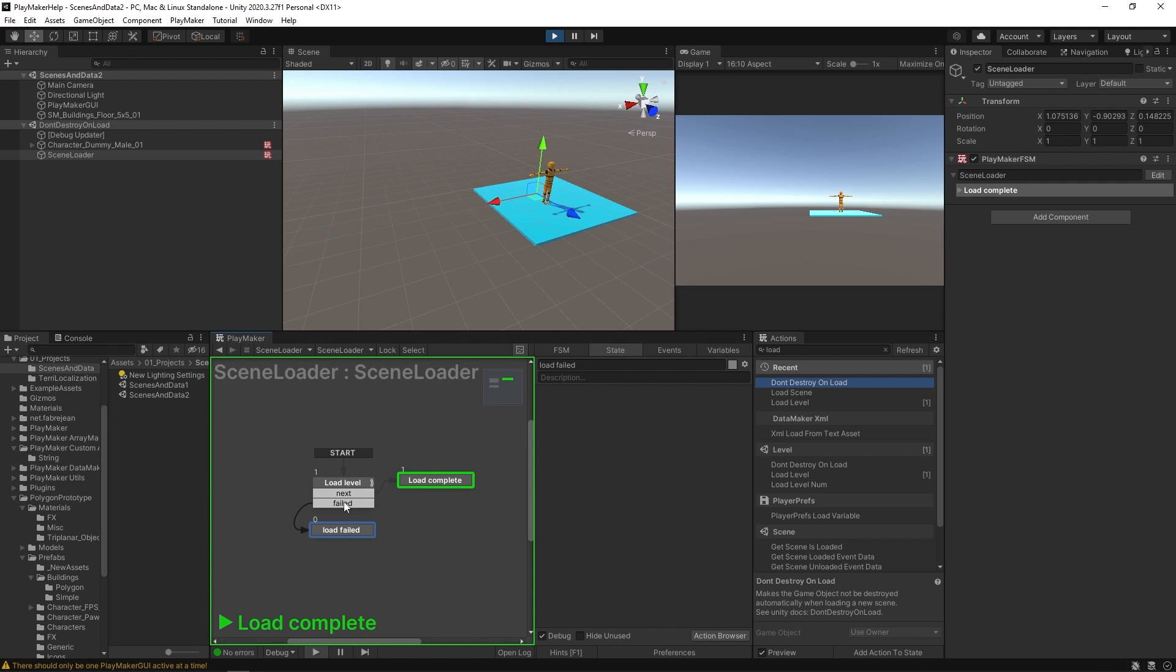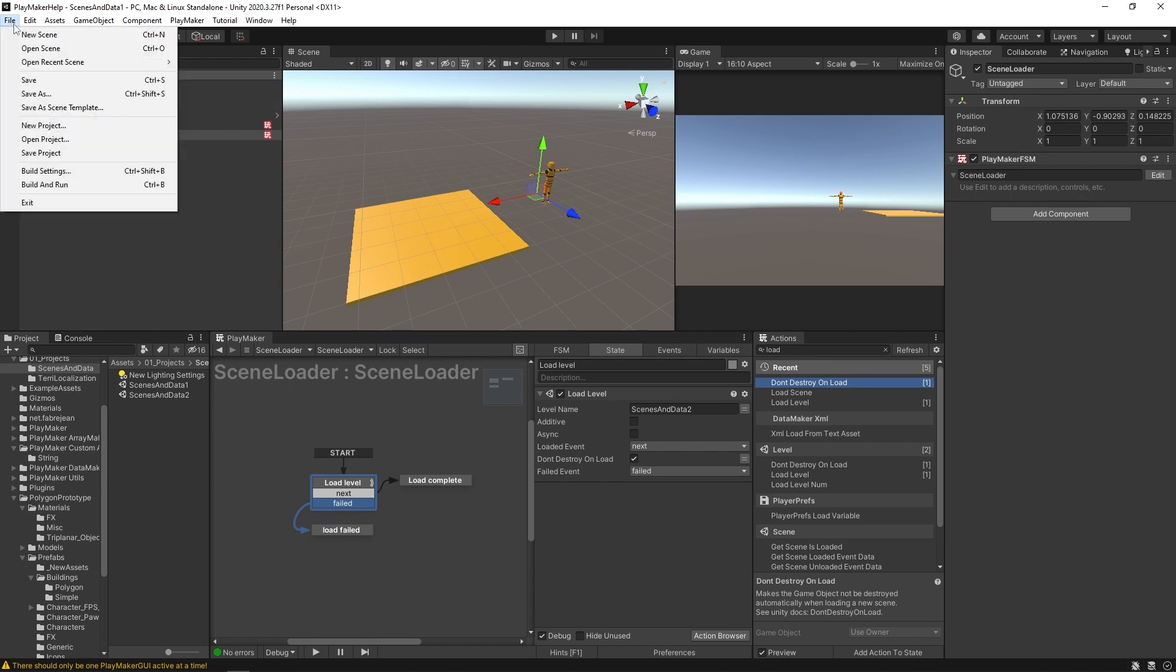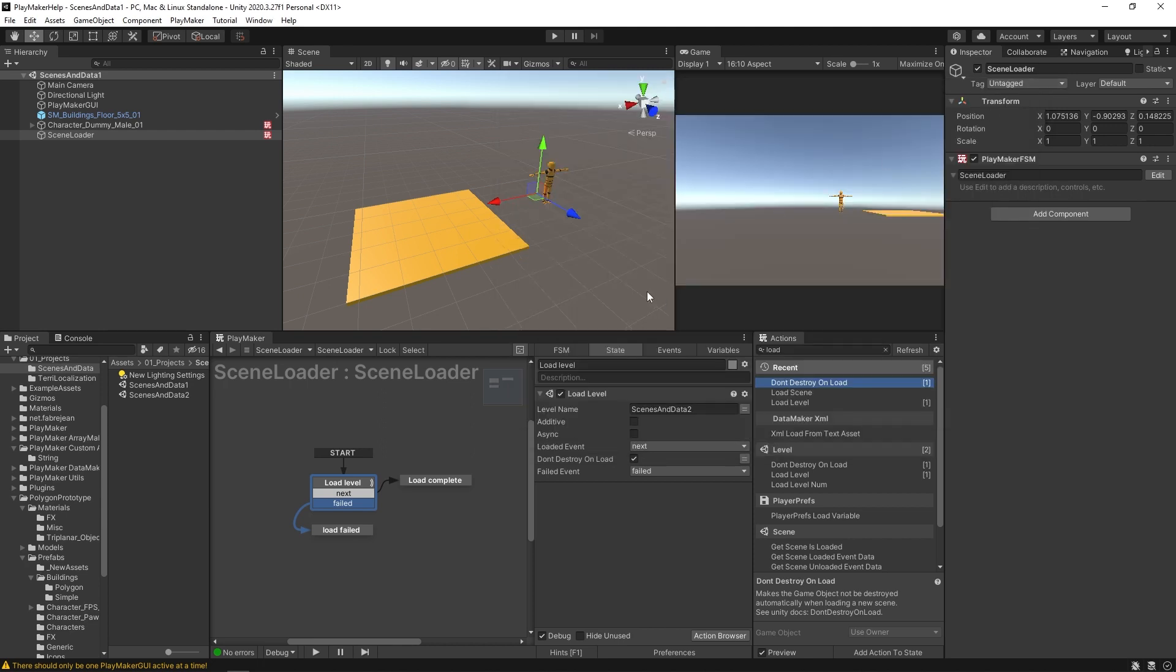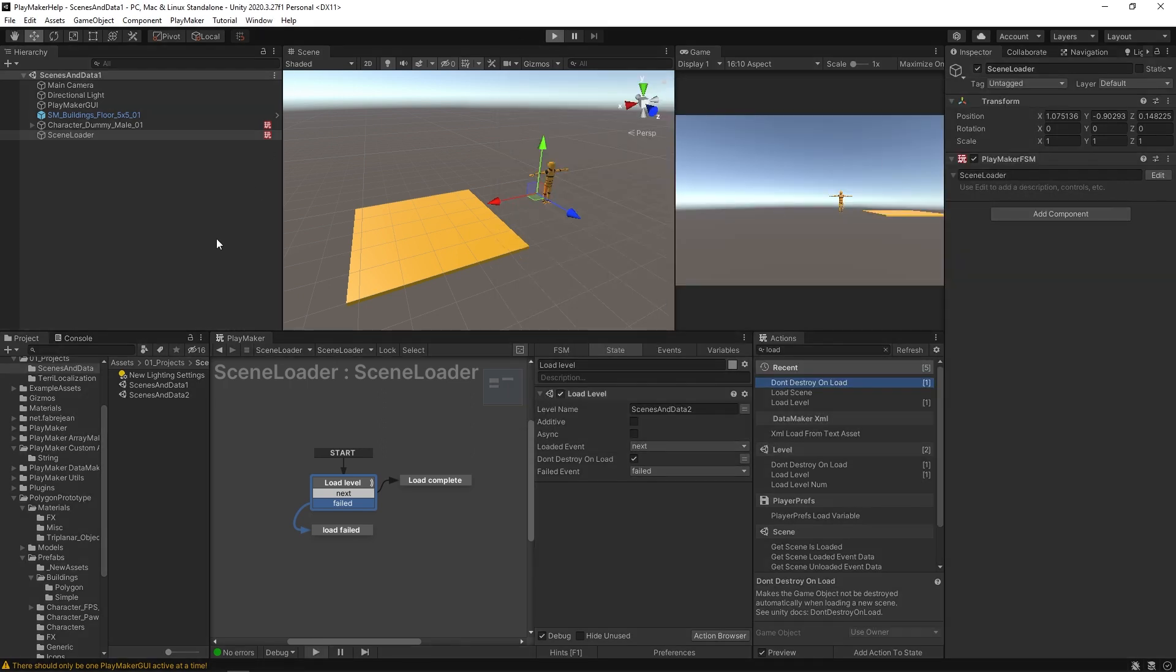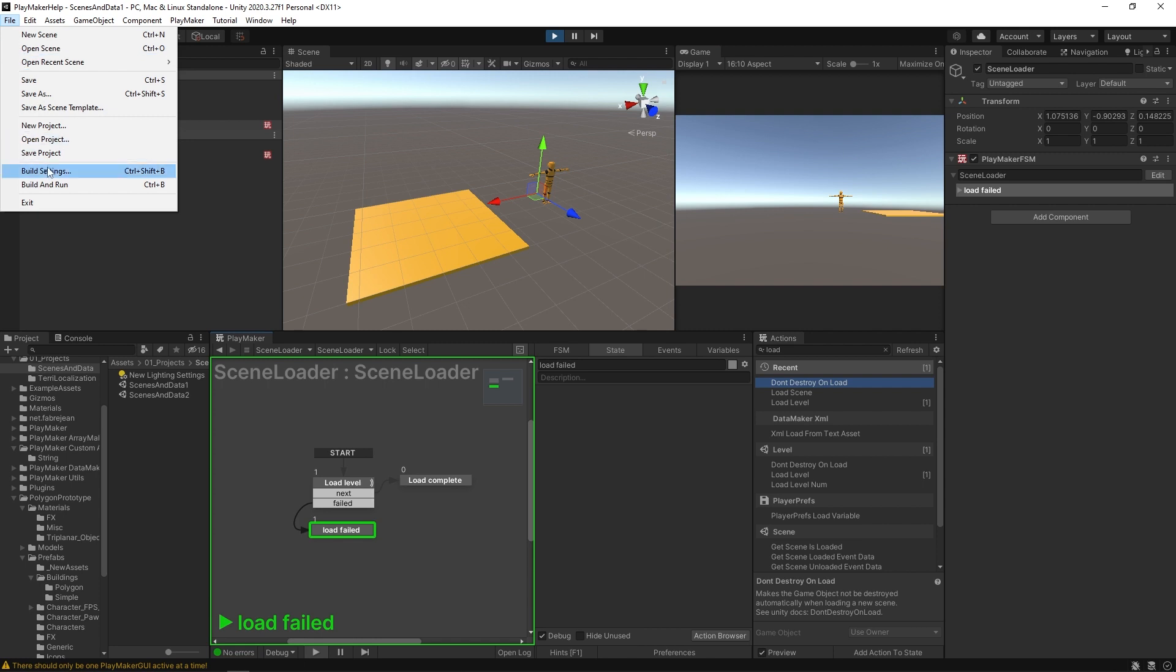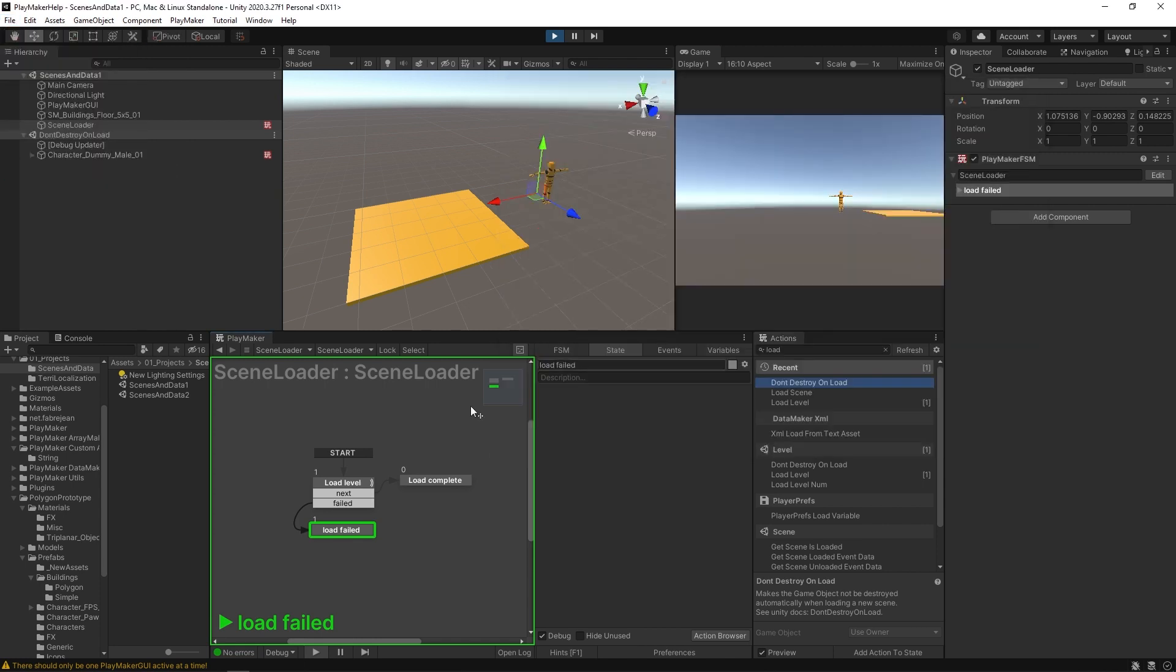Now the reason you should use this load failed option, the reason you should make an event for this is for debugging purposes. Sometimes these things aren't always clear when you're testing your game. Having this option will hopefully raise a flag for you because it could be as simple as going to your build settings and just removing that scene.